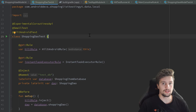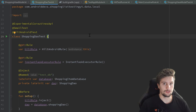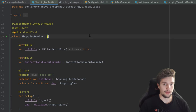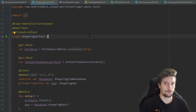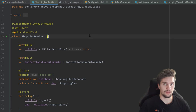Dagger Hilt is currently still in alpha, so depending on when you watch this video maybe there's an easier solution, but if not then this is the only way we can do it right now. What we will do is launch a custom activity annotated with @AndroidEntryPoint and attach our fragment to it. This is not my solution — it's from Google's architectural samples — but I will slightly modify it to fit our needs.